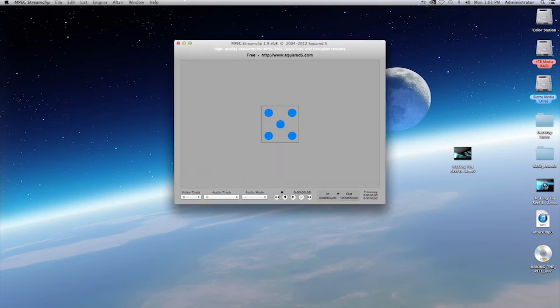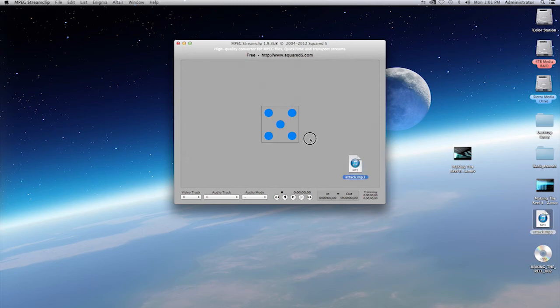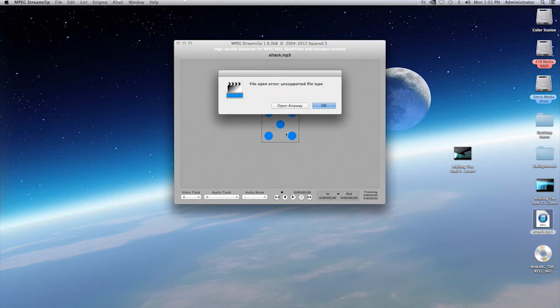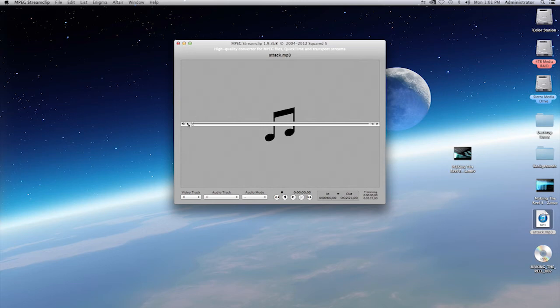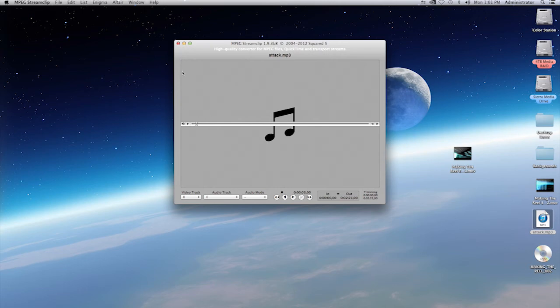Here I have an audio file, which is an MP3. I will drag that in here. If you get an error message such as this, most of the time select on open anyway. And you'll press on the play button here. And most likely you will hear your audio. And it does in fact play.